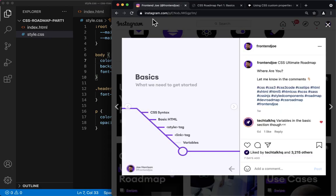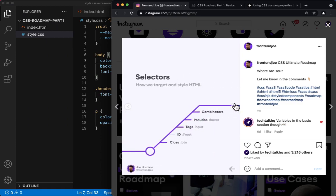Right, so that was the basics of CSS. Next time we move on to selectors.